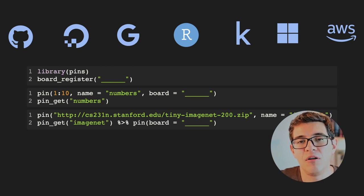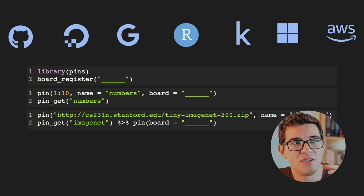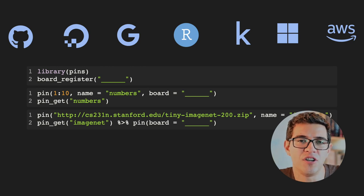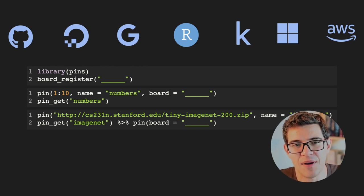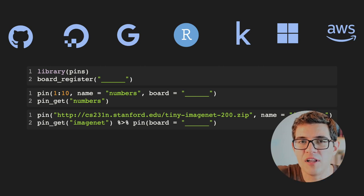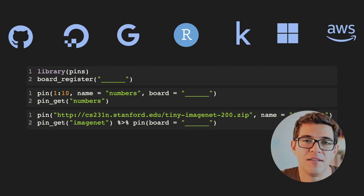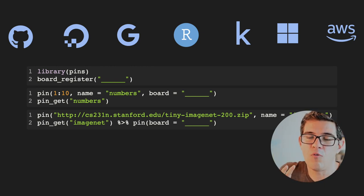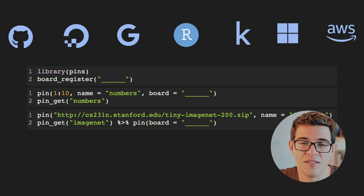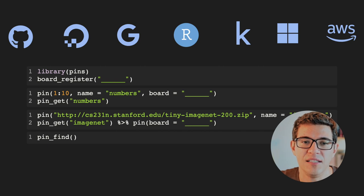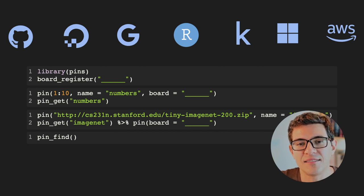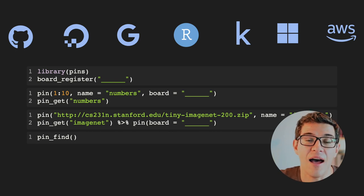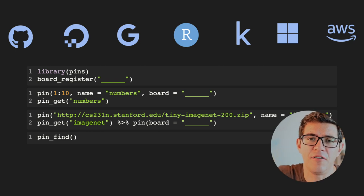You can do more complex things too. Suppose you're collaborating on an image processing project with ImageNet — you can retrieve a smaller version called Tiny ImageNet by pinning that remote resource locally and calling it ImageNet. Then you can say `pin_get('ImageNet')` and push it to Kaggle, perhaps after doing some cleaning or processing. The pins package also supports finding: you can say `pin_find` and it will find the different datasets available across the different boards.